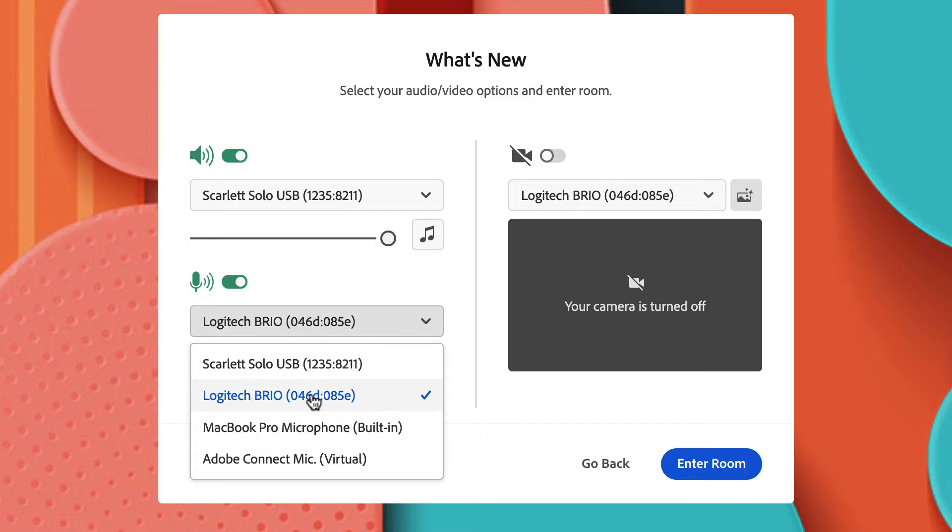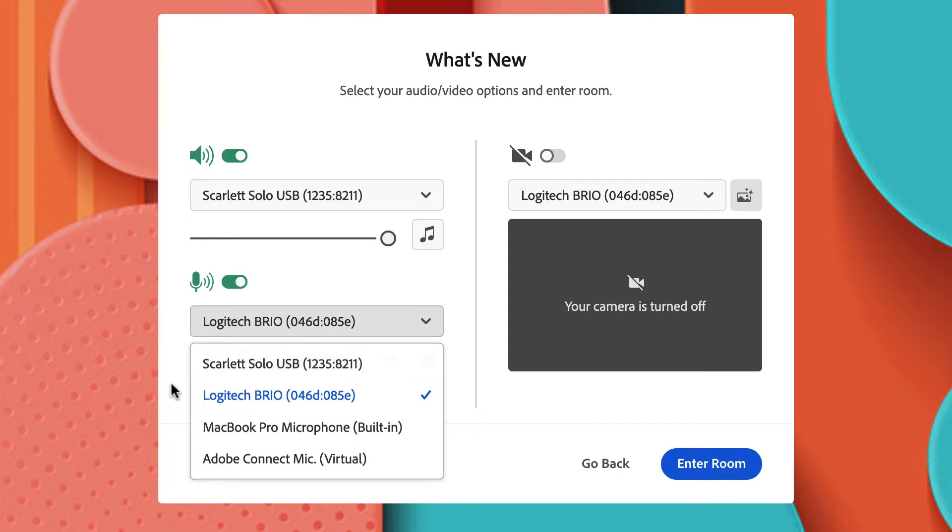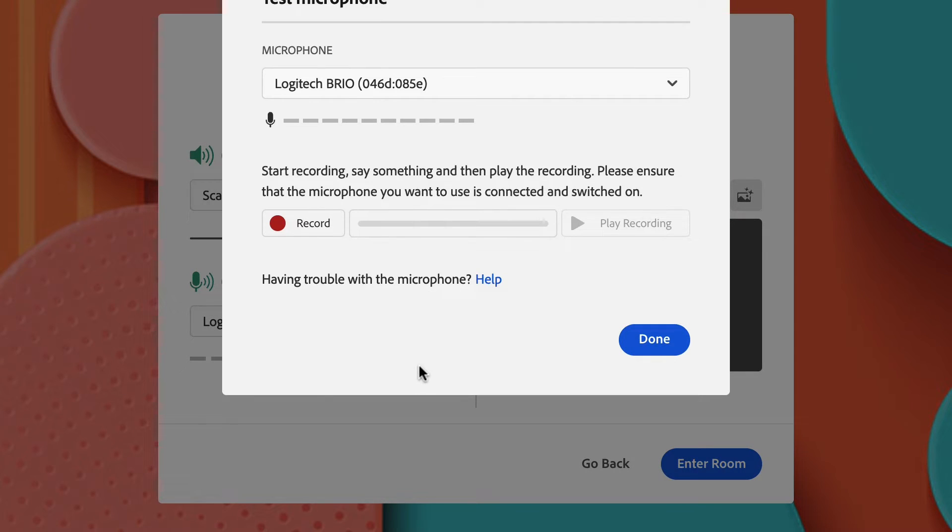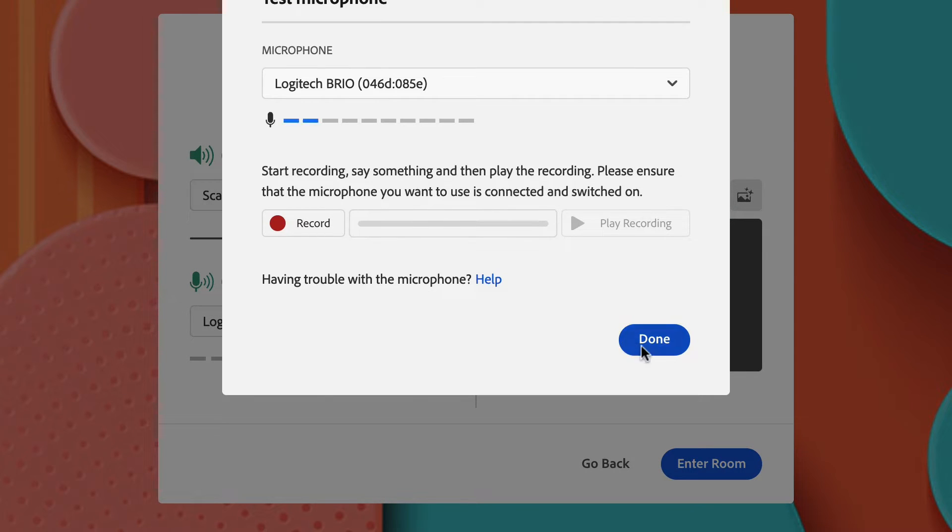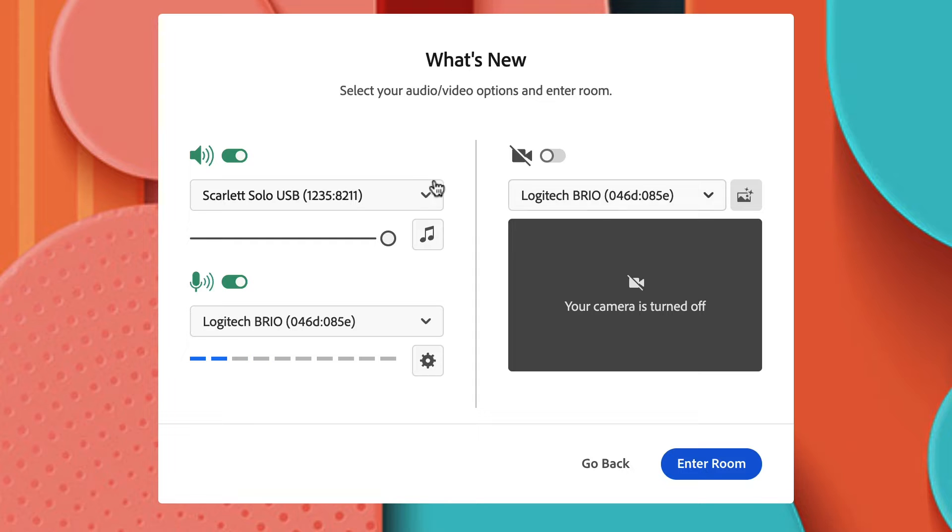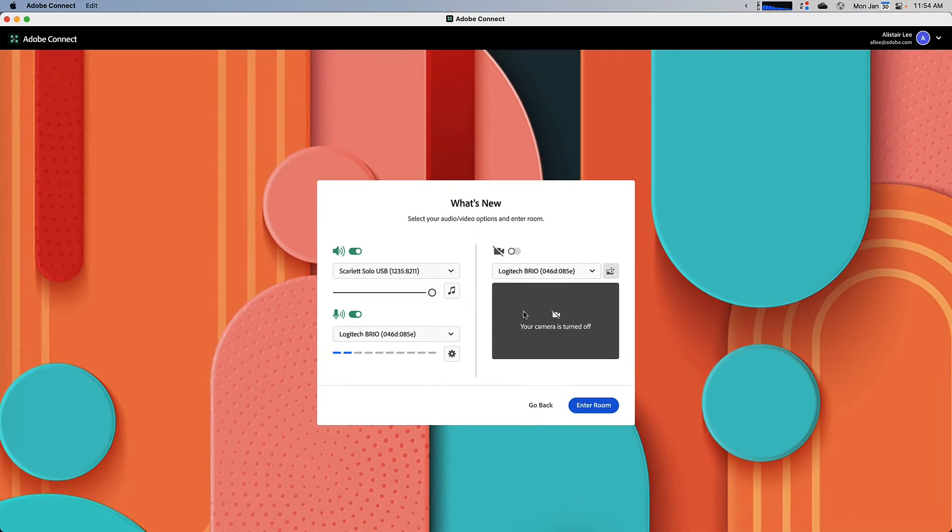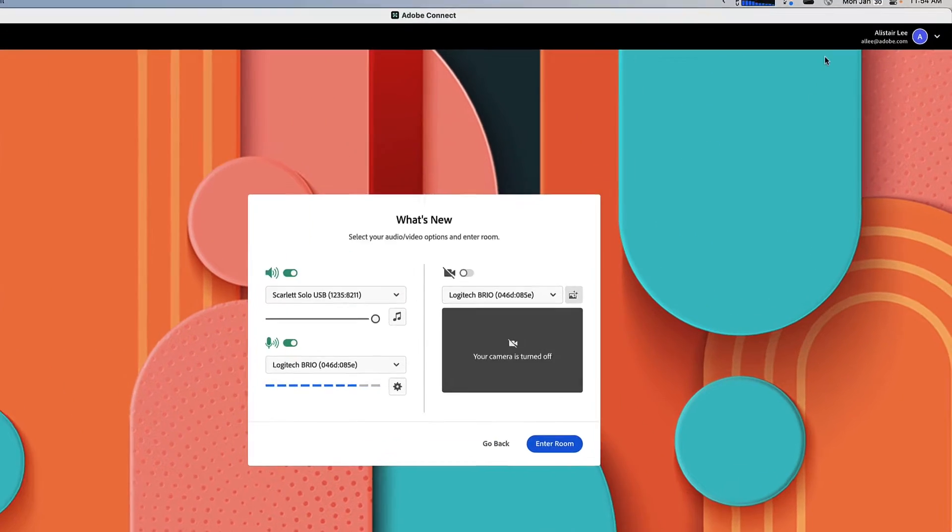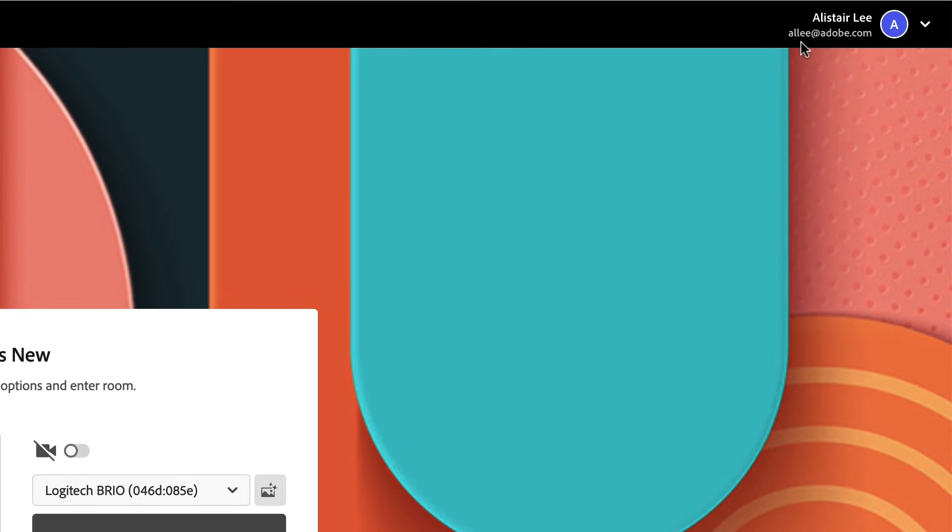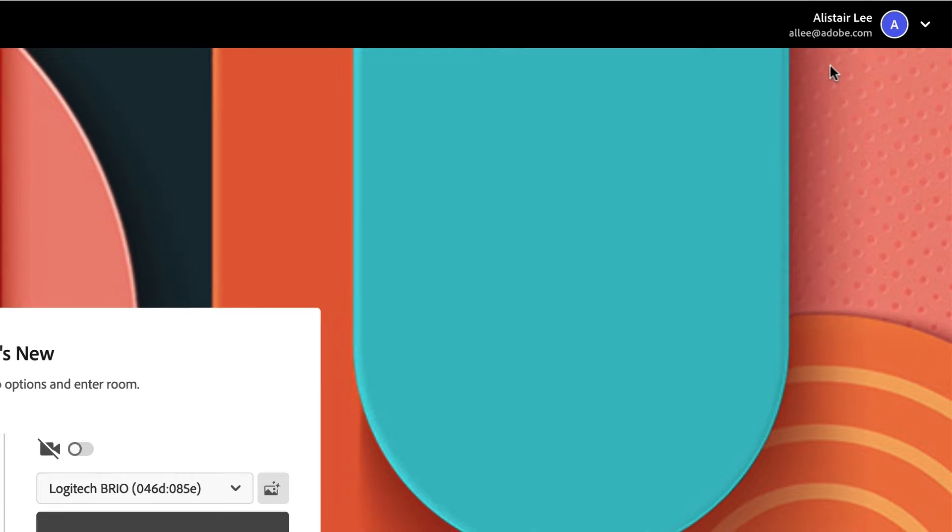You're still able to select which device you'd like to use, and the option to test your devices is still in this brand new redesigned screen. We've moved the enter room button directly to the dialog box, and up in the top right where you used to click to join the room, you can now see the profile that you're using to join the Adobe Connect room.